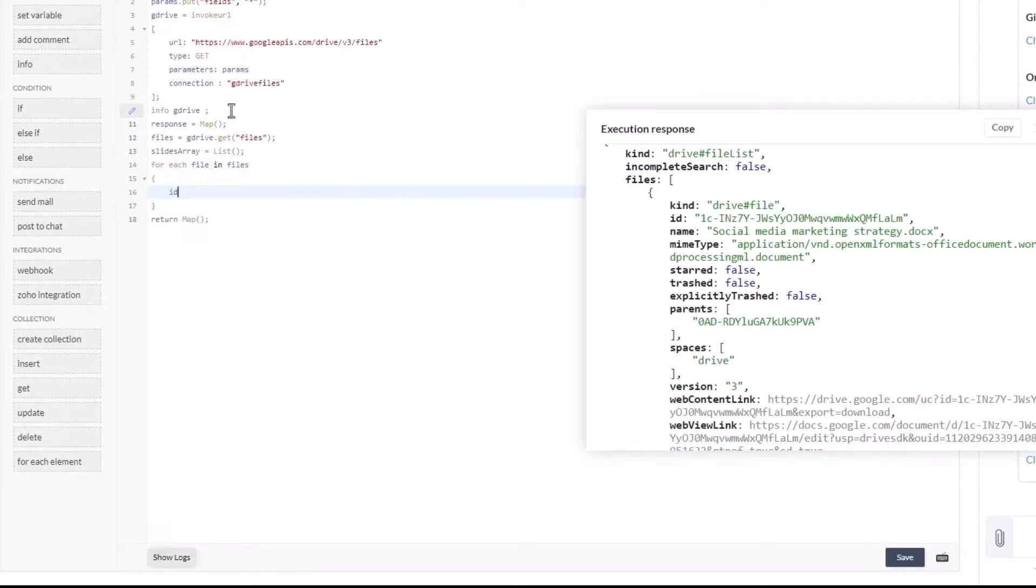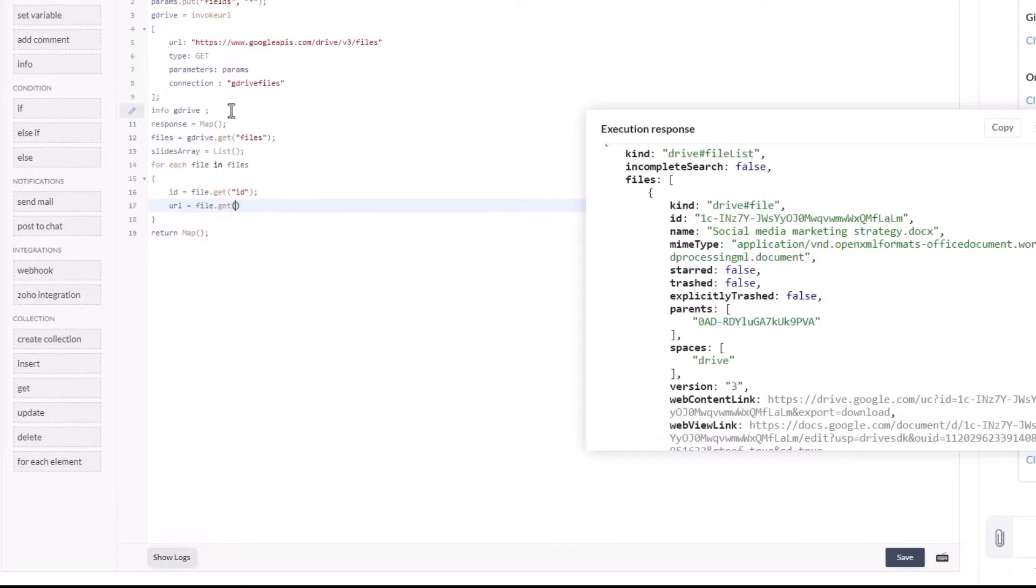In the loop, we're going to get the file id and the url in variables, we are going to add them in the slides array one by one.